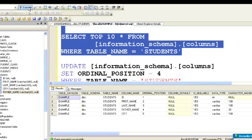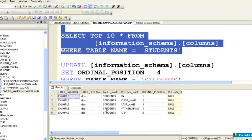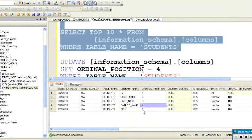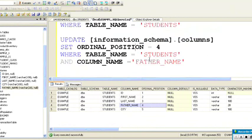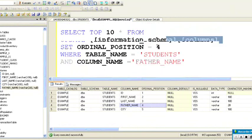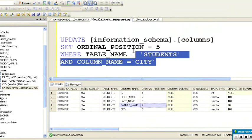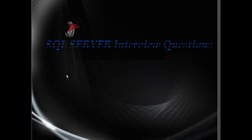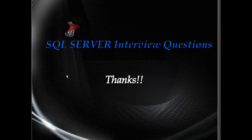The commands executed successfully. Let's check the ordinal positions of these columns in the information schema. As you can see, father name is now moved to the fourth position and city is moved to the fifth position. This is how you can insert a new column between the existing columns. Thanks for watching.